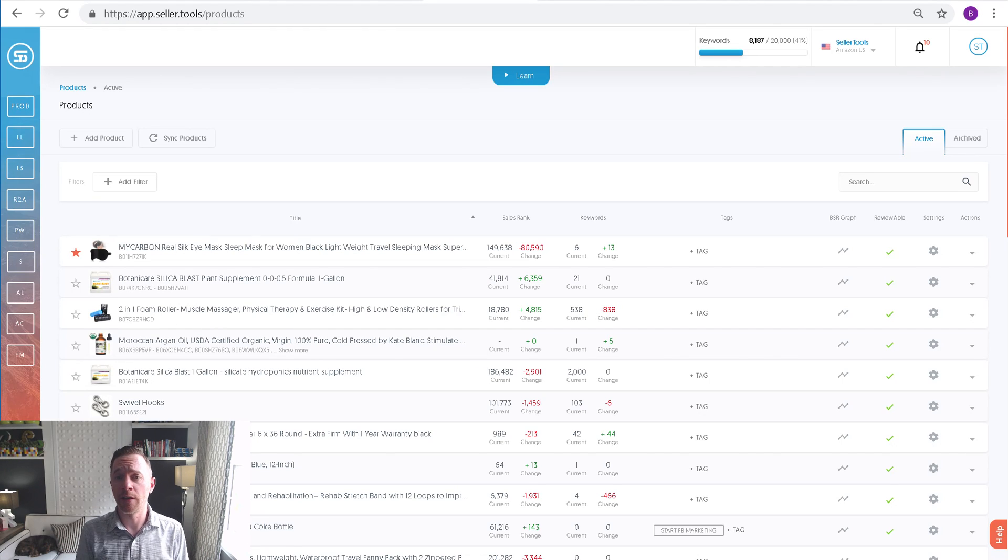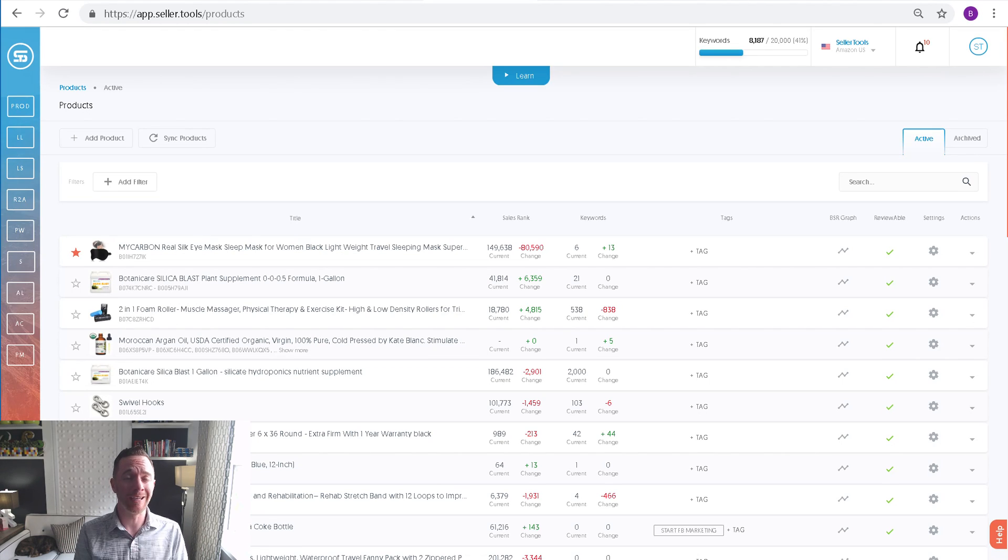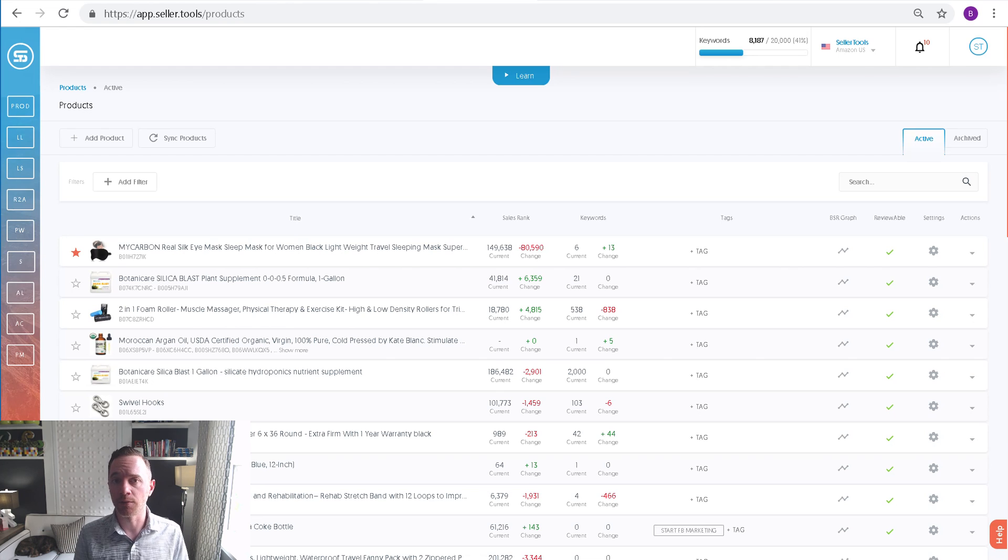Hey guys, it's Brandon with Seller.Tools, and I want to make a quick video on how to find your API key inside your Seller.Tools account.